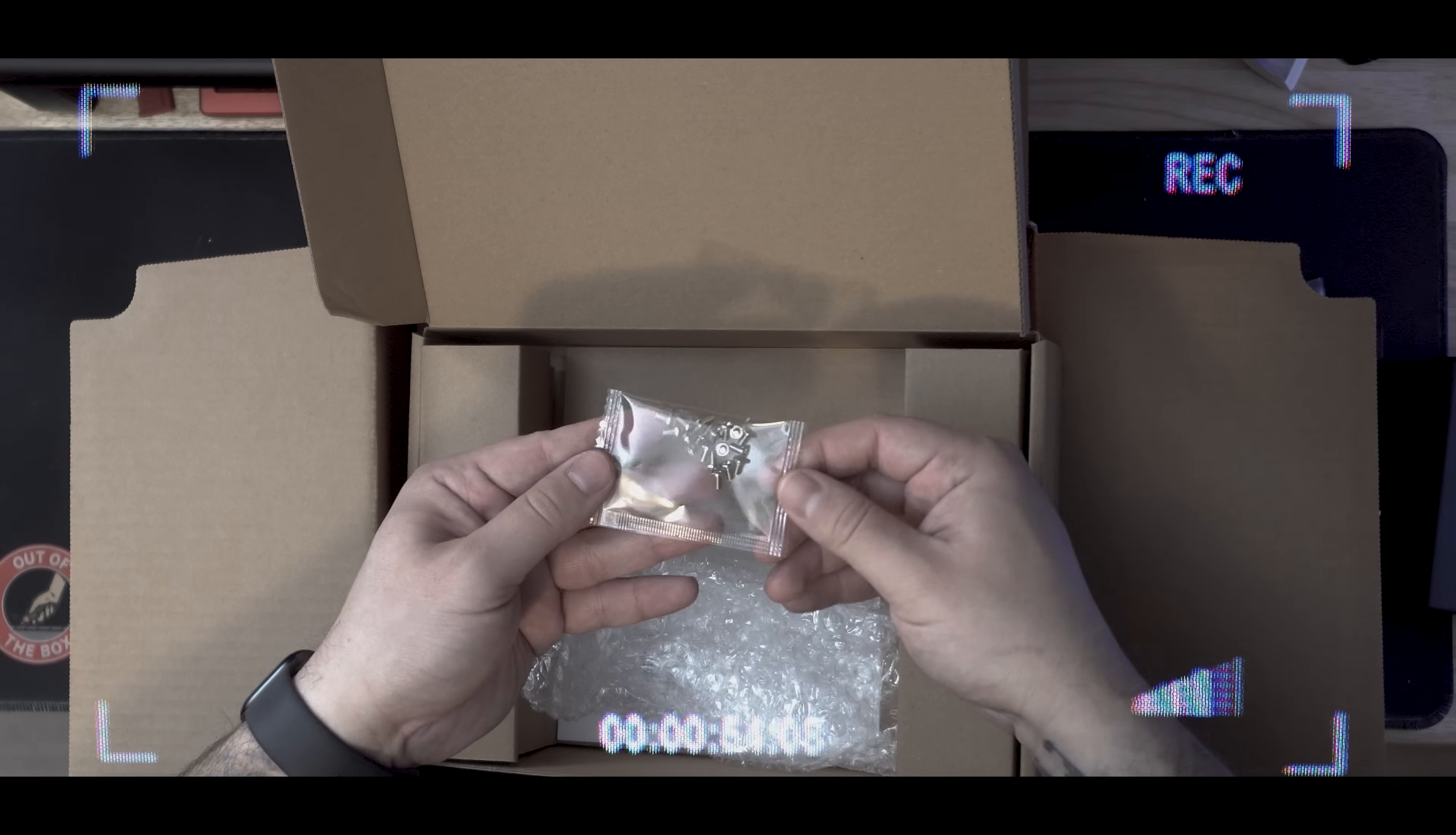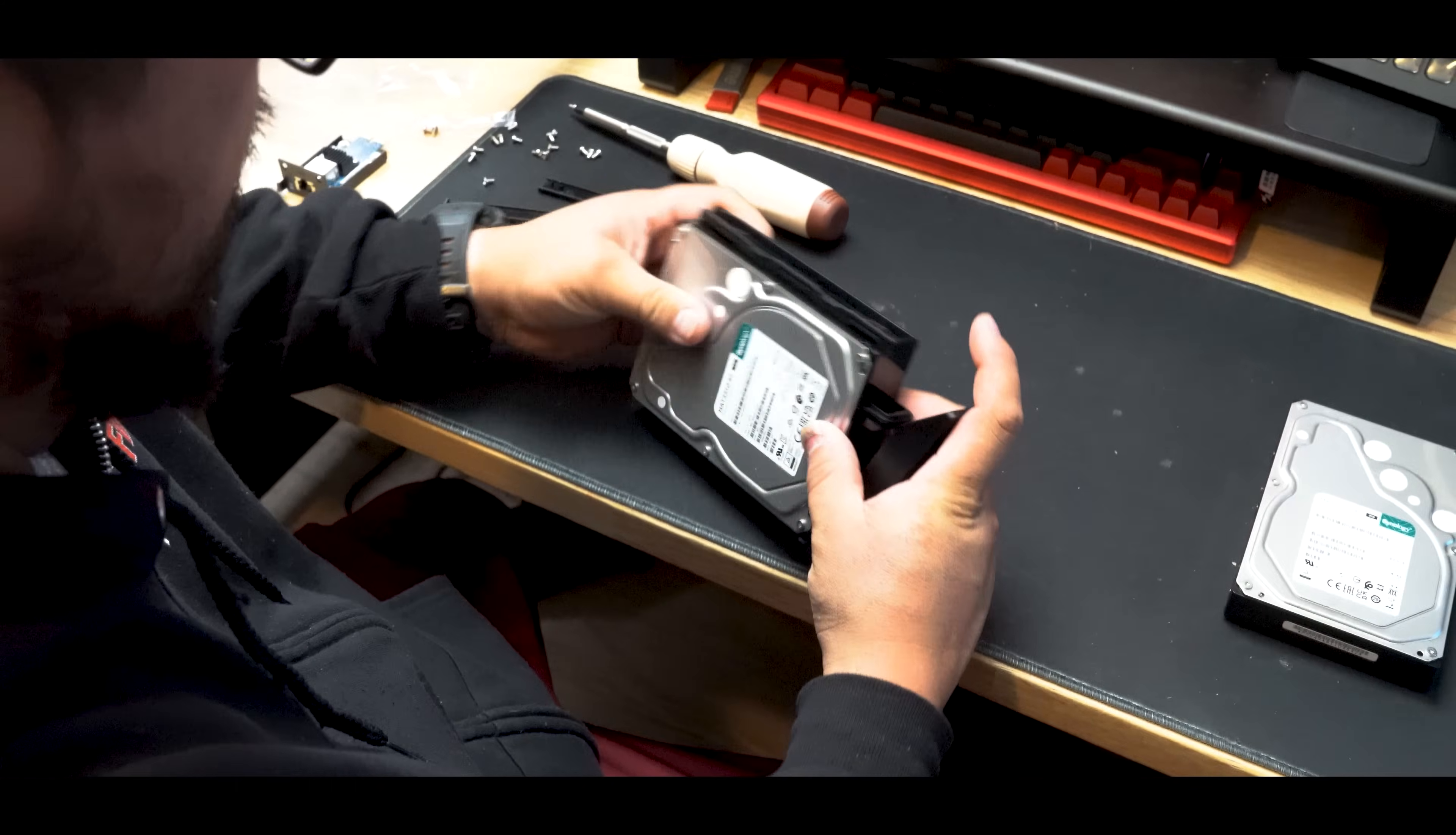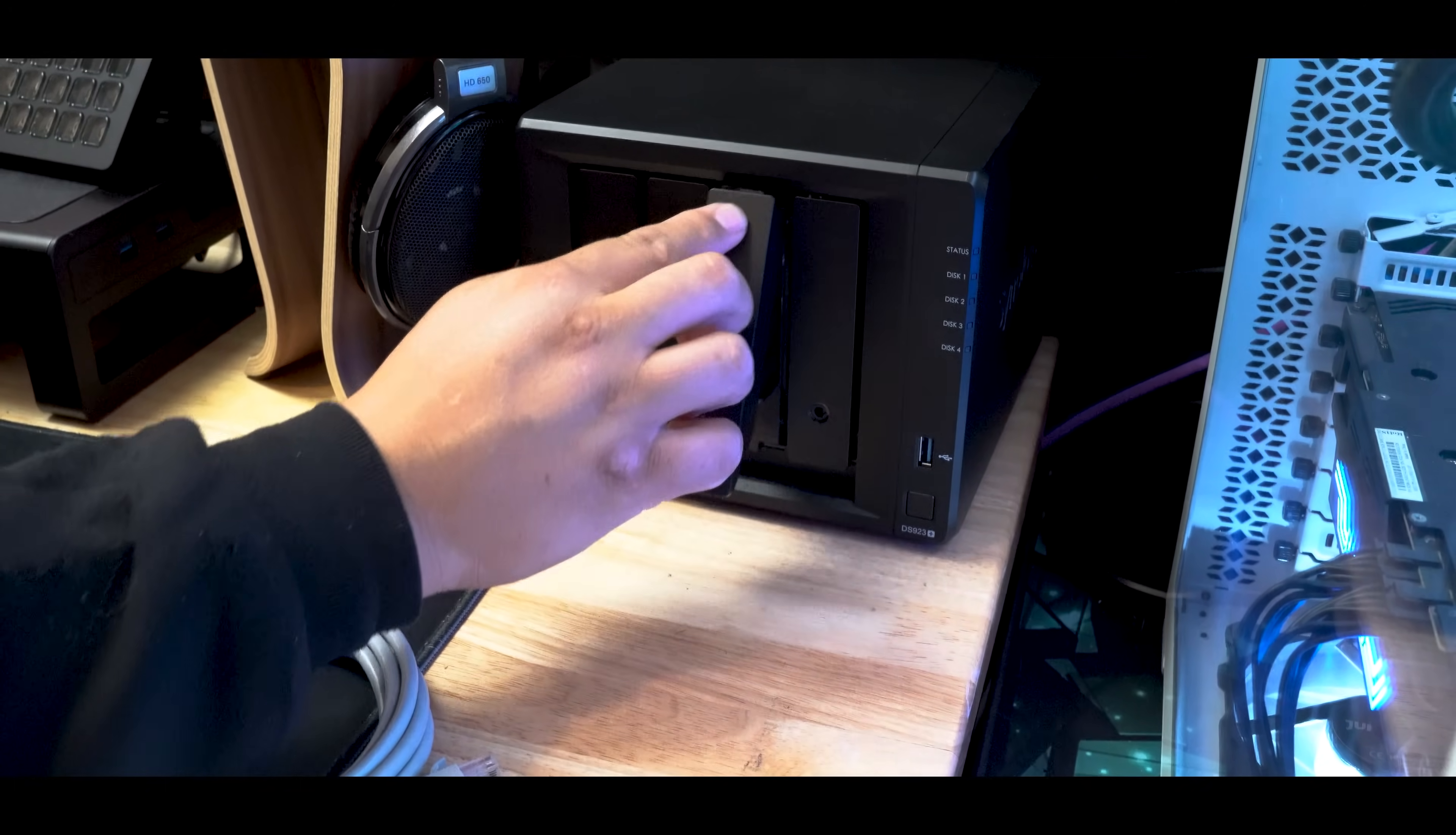Remember those screws from earlier? Well, you don't need them if you don't want because you can actually just utilize the screw clips that came pre-installed in the hard drive terminals. This made installation process so much more efficient and smooth. Not that a few screws would have made it extremely difficult or anything, but I'm always a happy customer when companies give us options.